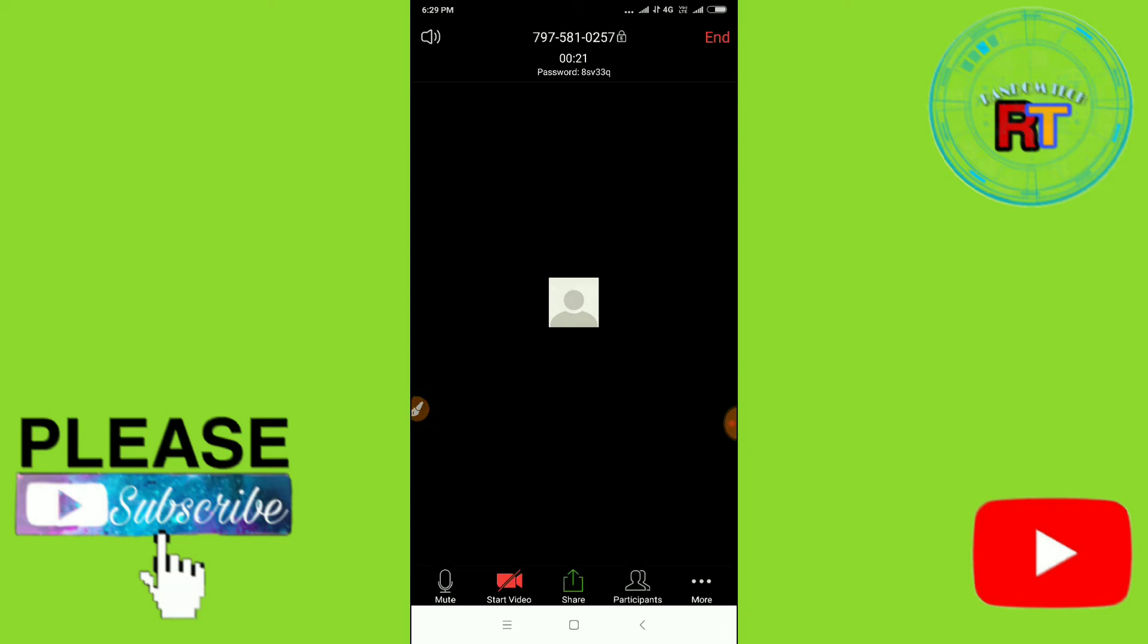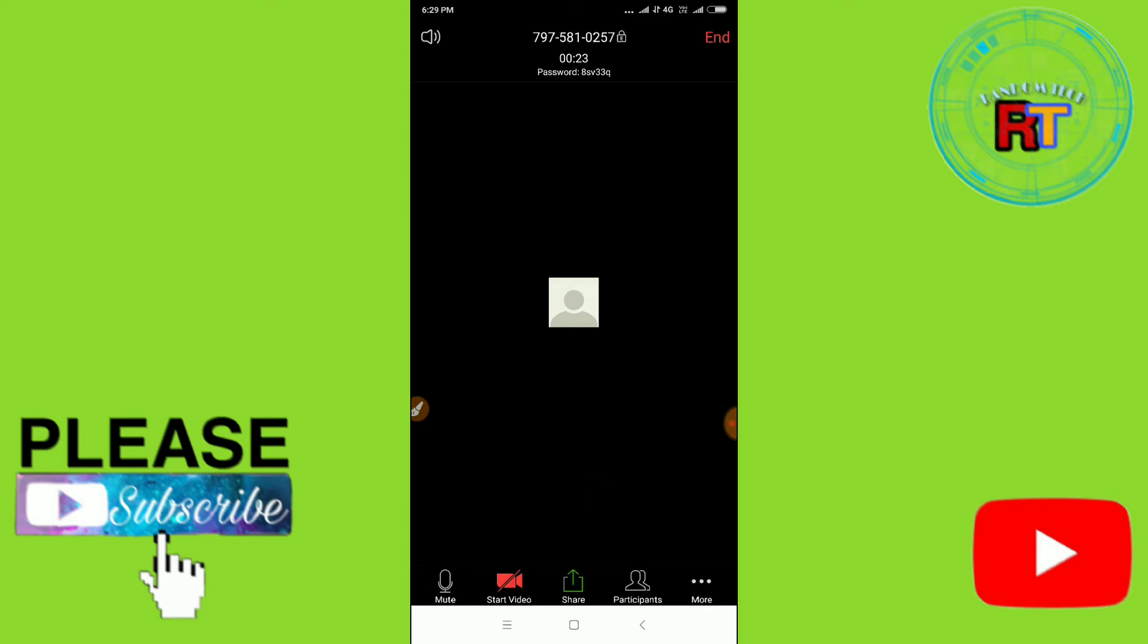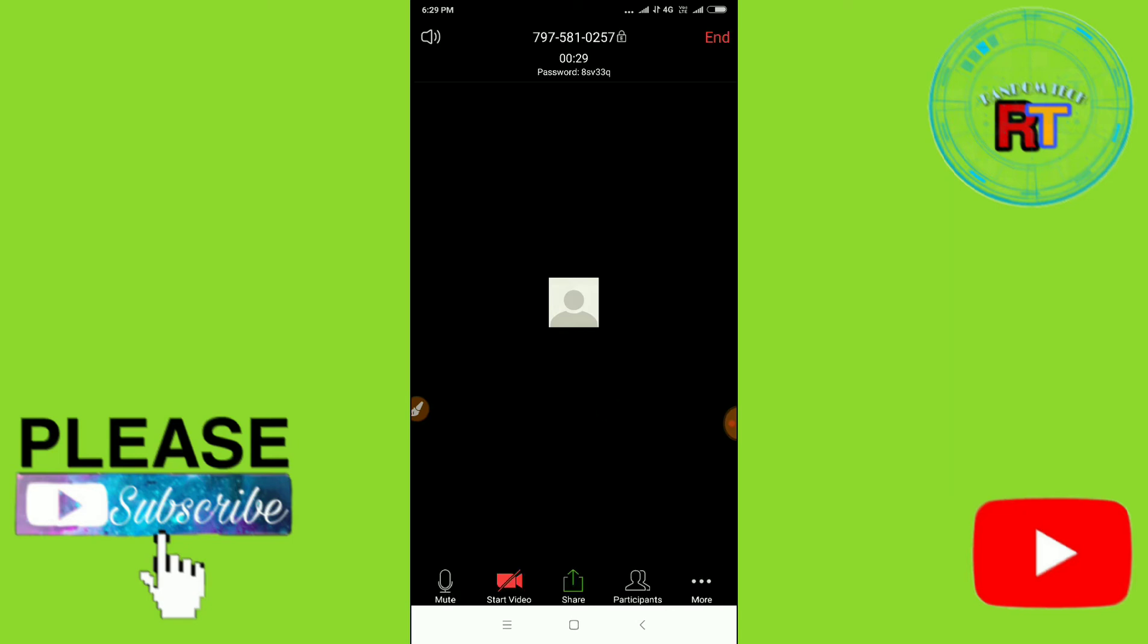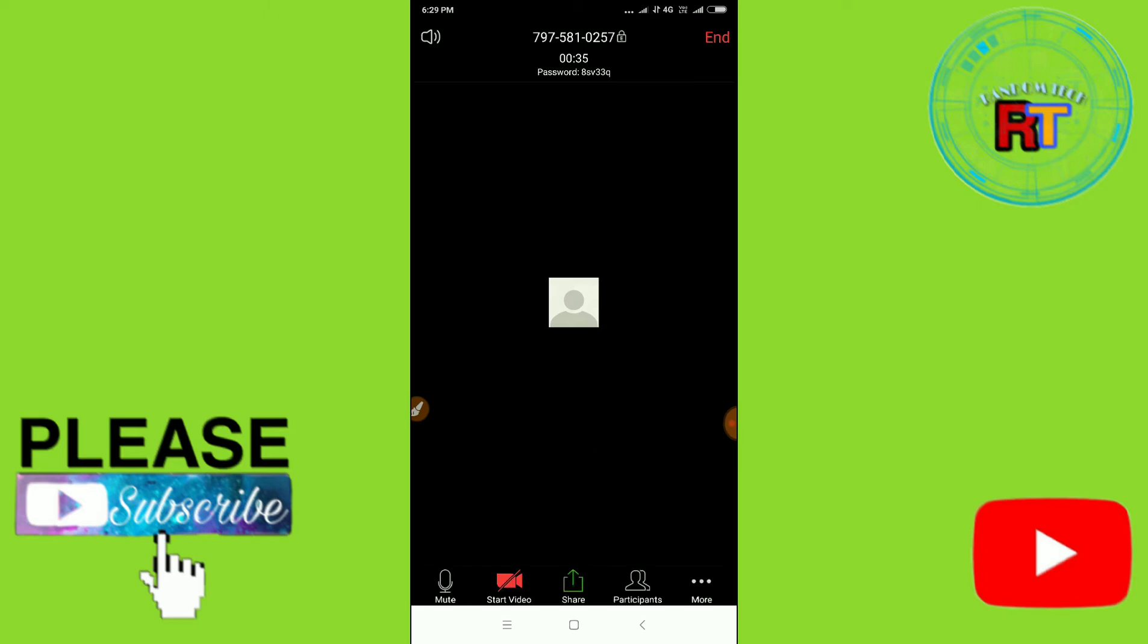Zoom so that your students can participate in your video conferencing. So now you have to click on this Share option. You can see here the Share option. So just click on the Share option. And then, sorry, no no, not this. If you